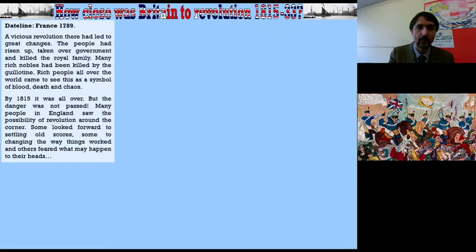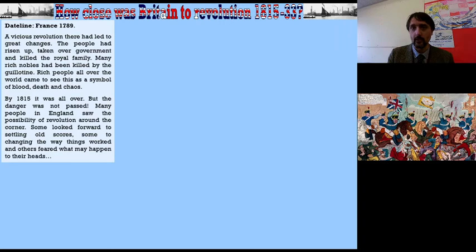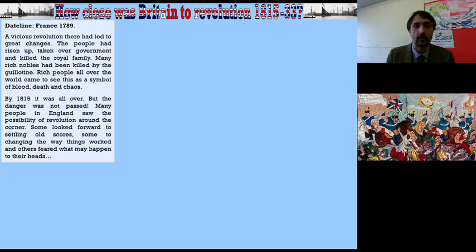That is the sound of an angry mob, an angry crowd. The question I'm going to ask you to write as your title is: how close was Britain to revolution, 1815 to 1833? Write the date in the left-hand margin — that's 10/3/21. Underline both of those. Rule off onto your last piece of work to make it neat and tidy. Then I'm going to talk you through some things and we've got a couple of tasks to get through.